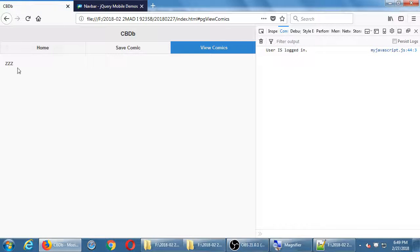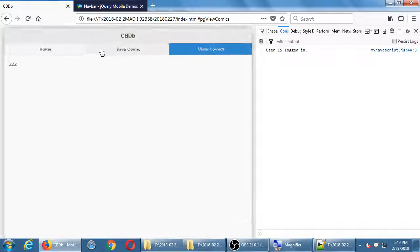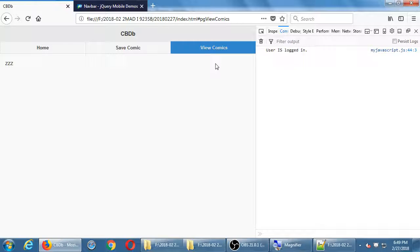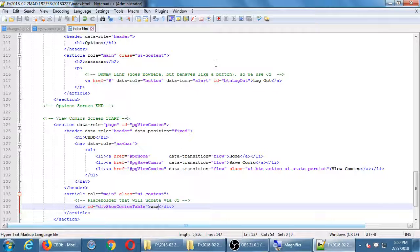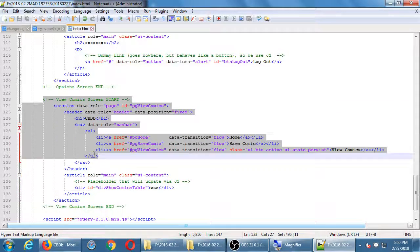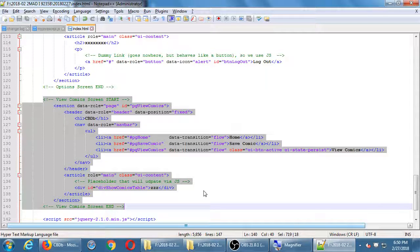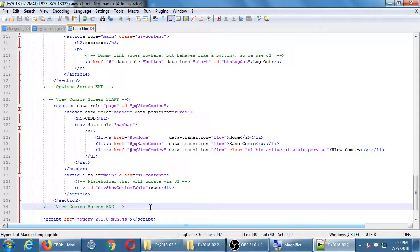We've got our home screen, our view screen with a placeholder. Now we'll do the save comic screen, then we'll take a break. It's going to be similar to what we did under view comics, so to save some effort we can copy the section of view comics and tweak a few things. Back in our code, I want to copy this chunk — from the comment down to the closing comment, selecting section, header, and article. I'll copy it and paste it right after itself, then change it to the save comics screen.